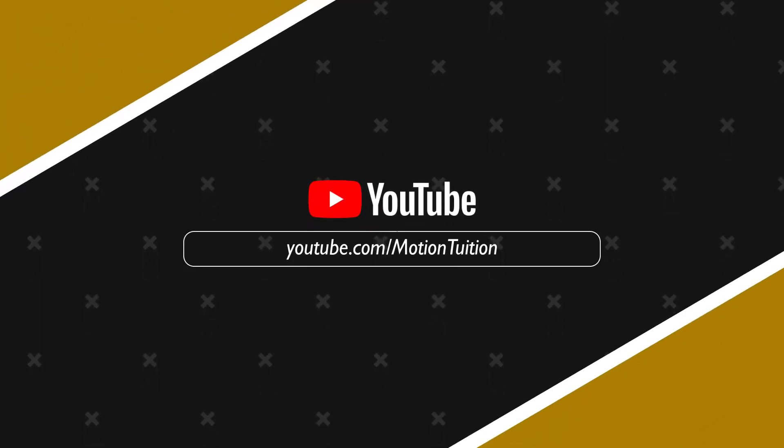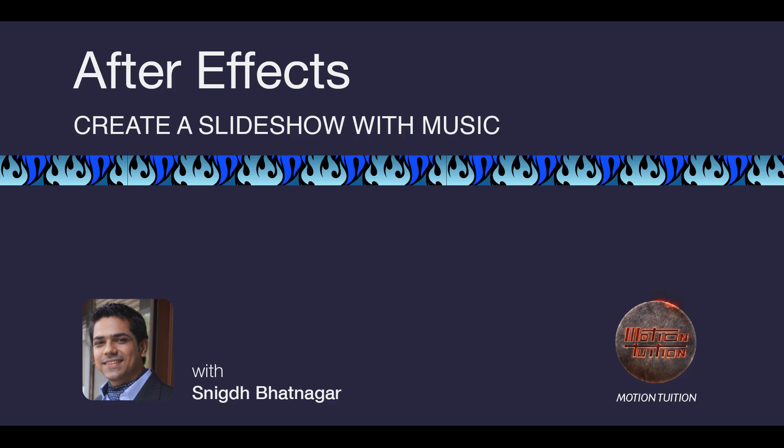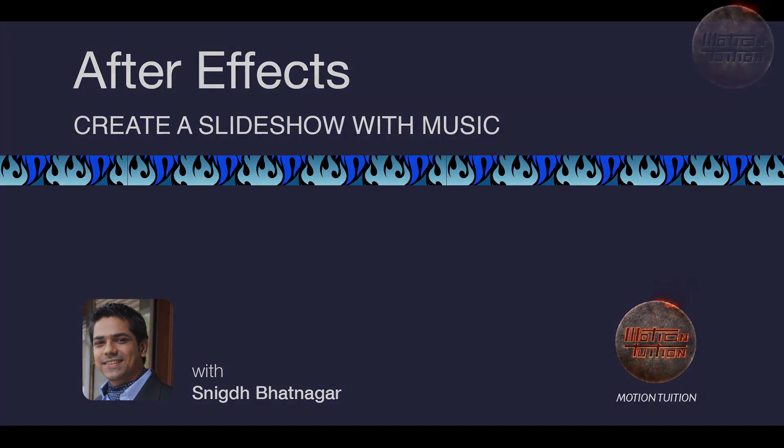If you like what I teach, please consider subscribing and also press the bell icon for instant updates whenever I release a new video.